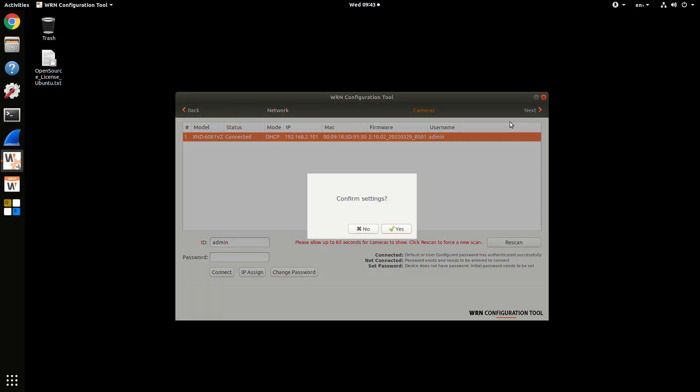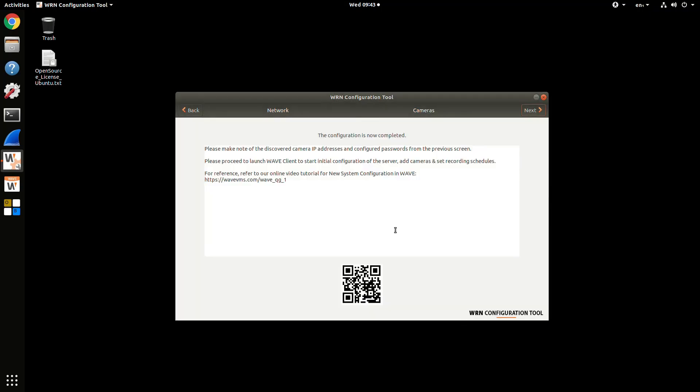Then you hit the Next button and confirm that you want to move on. You can scan a QR code to find out more information from our Quick Start Guide on how to configure the Wave VMS.